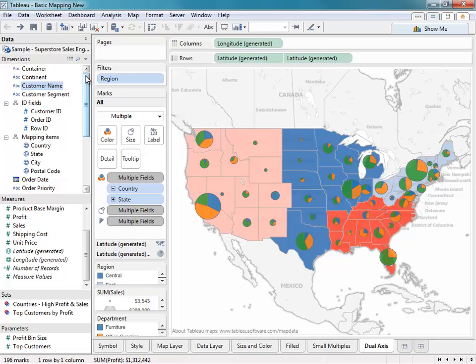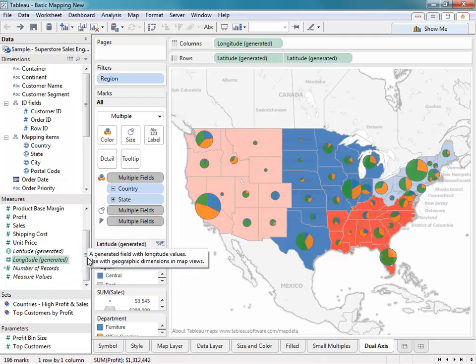Once Tableau has identified a field or assigned it with a geographic role, you'll see a globe icon next to that field name. Using the latitude and longitude coordinates that are pre-generated by Tableau, you can instantly plot those marks on your map without having to enter the latitude and longitude coordinates within your data source.